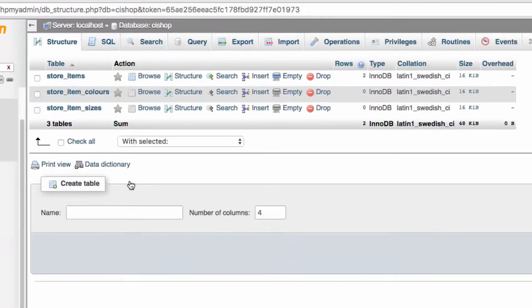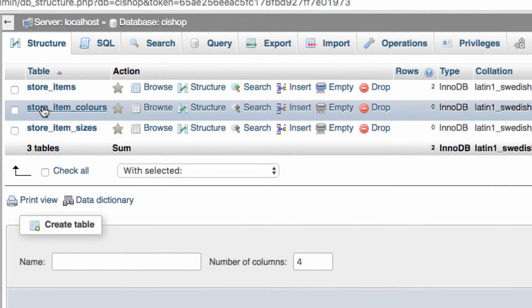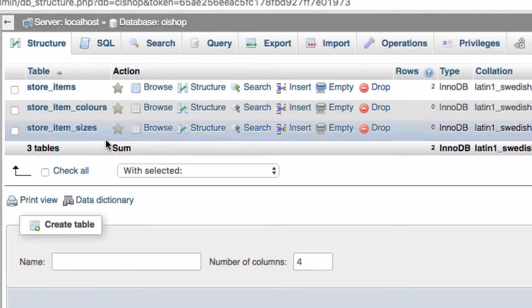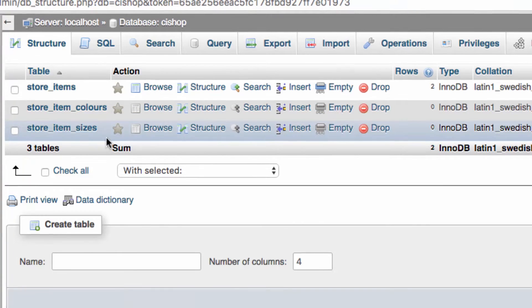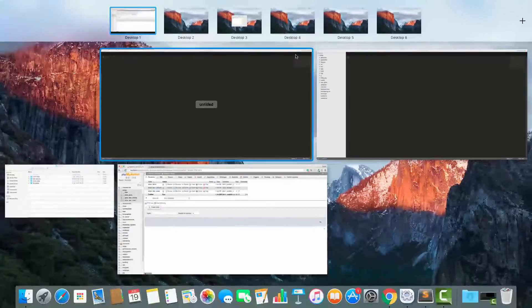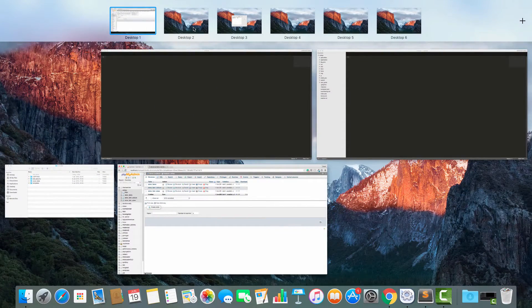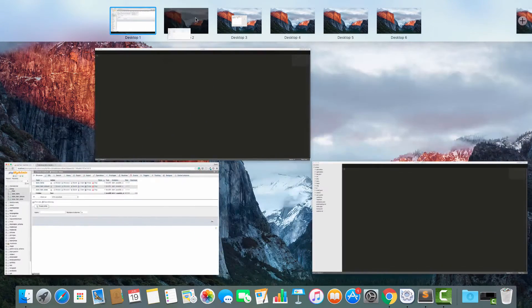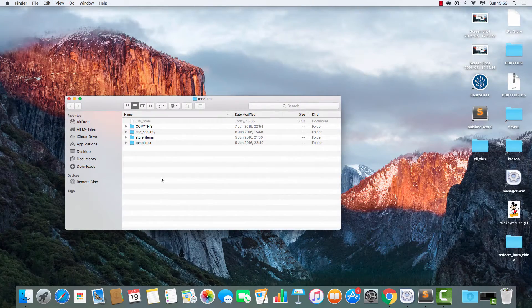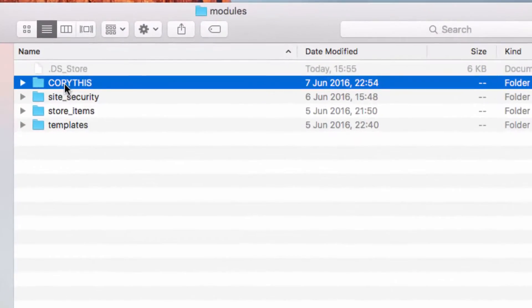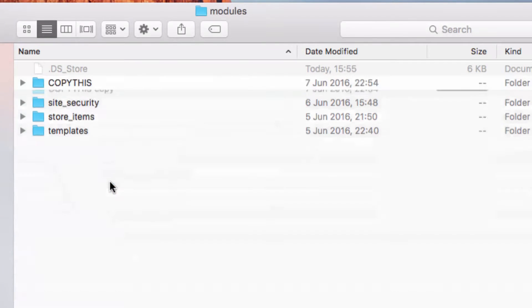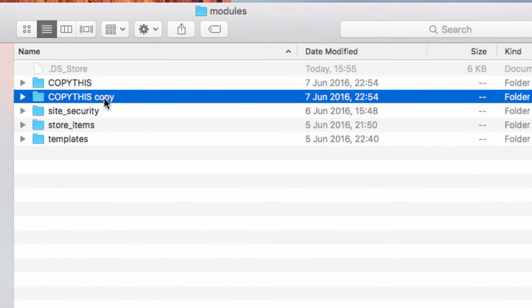There you have it — we now have three tables on the database. I'm going to make a module for dealing with store item colours, and then when that's working, I'm going to make another module that deals with store item sizes. Let's head into our folder and we're going to create a brand new module.